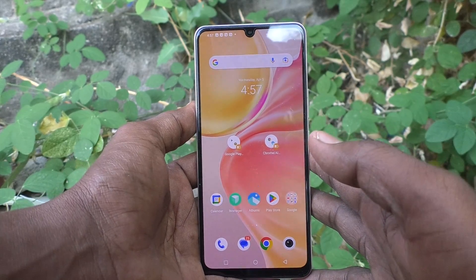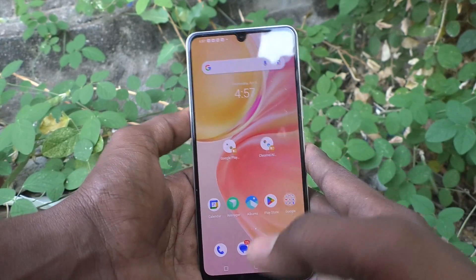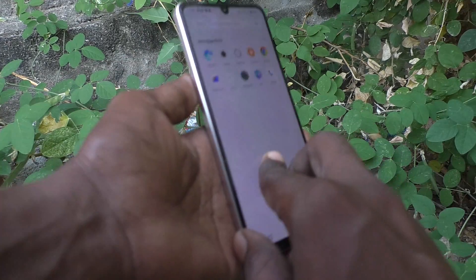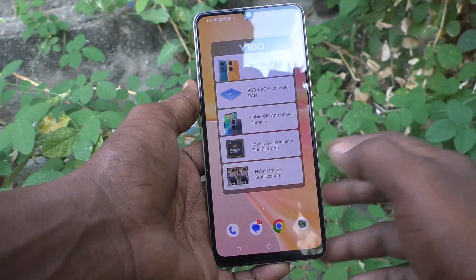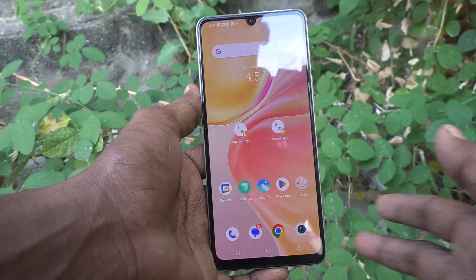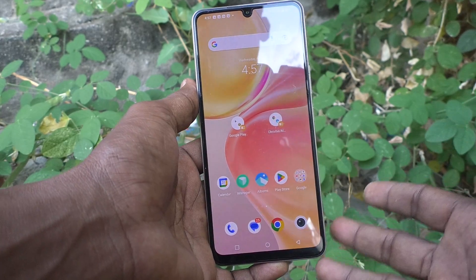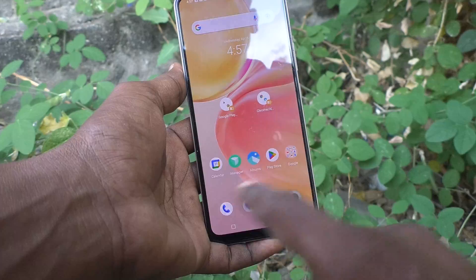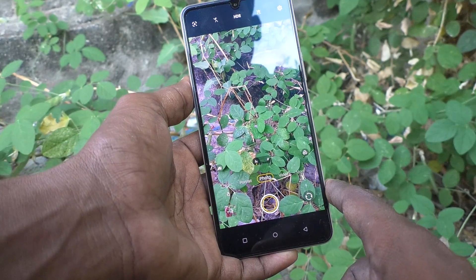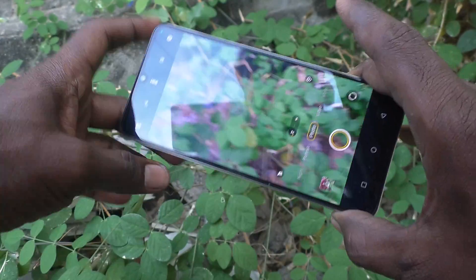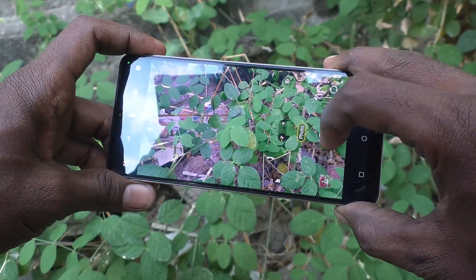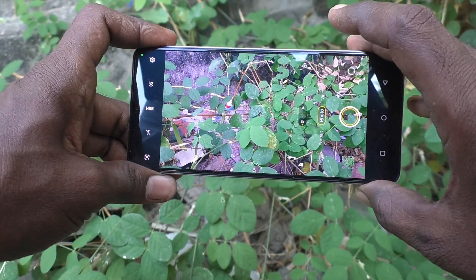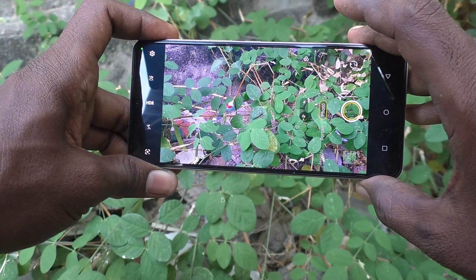Hi friends, this is Five Minutes Tech YouTube channel. Here is the Vivo Y100 5G smartphone. In this video you will learn how you can set a timer for taking photos in your Vivo Y100 5G. First, go to camera — if you take a picture immediately, it will be captured right away.